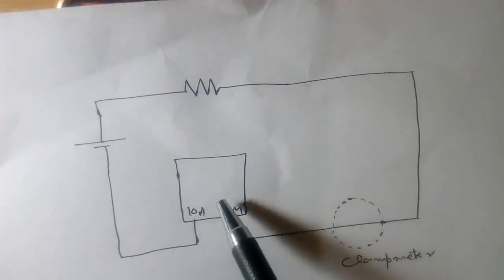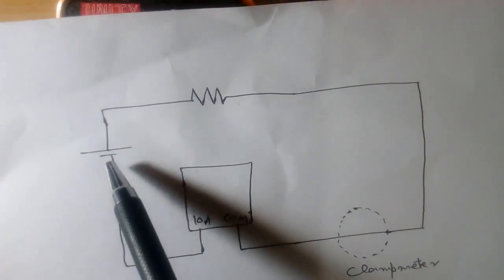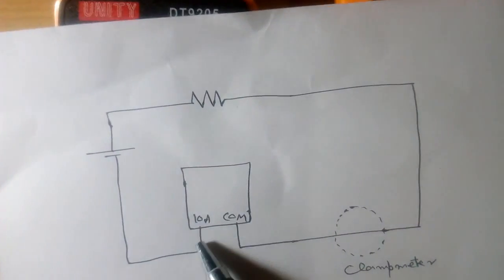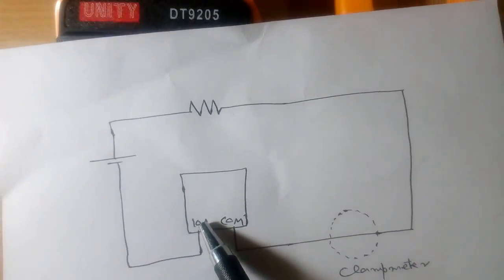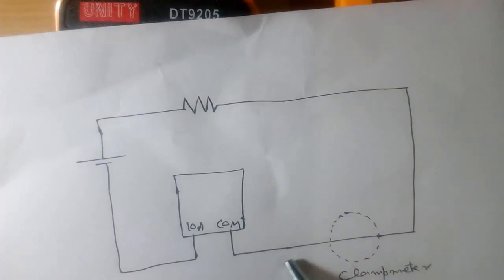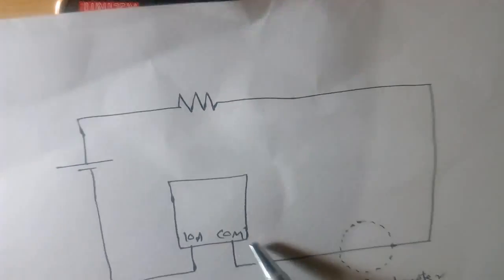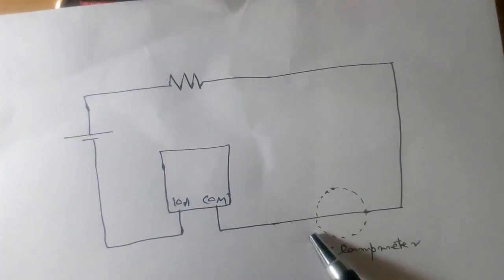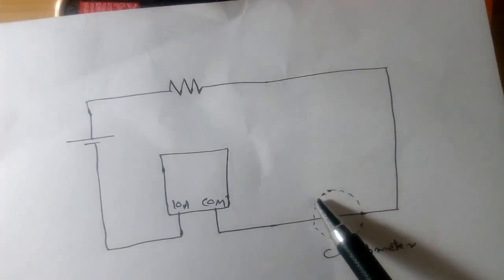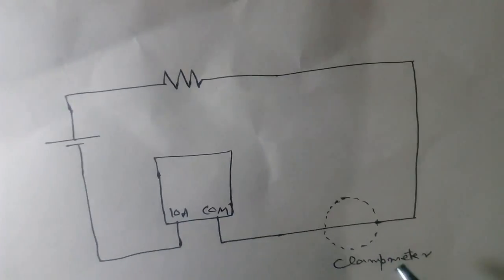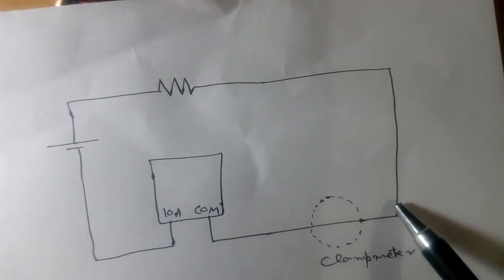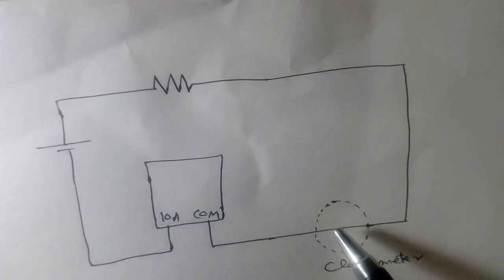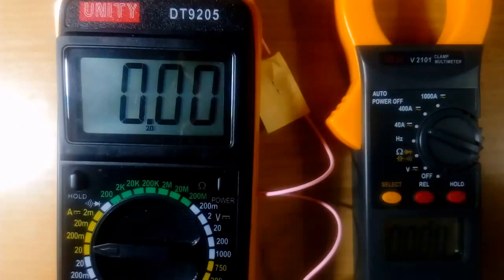This is digital multimeter, which is connected in series. One wire is going to 10A input, another wire is going to common. And in clamp meter, no wire is connected. The dotted line shown is actually clamp. In clamp meter, no wire is connected directly.